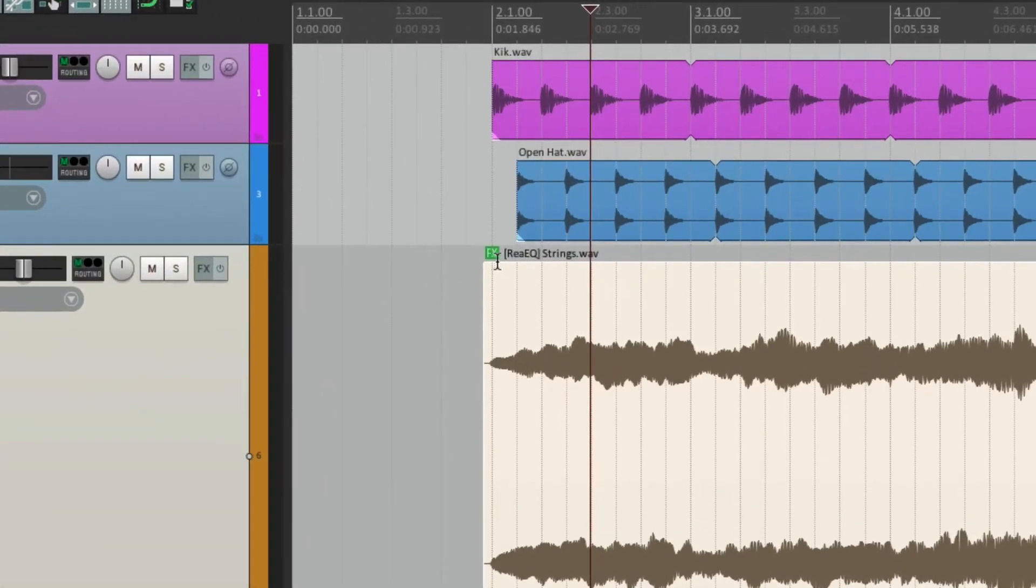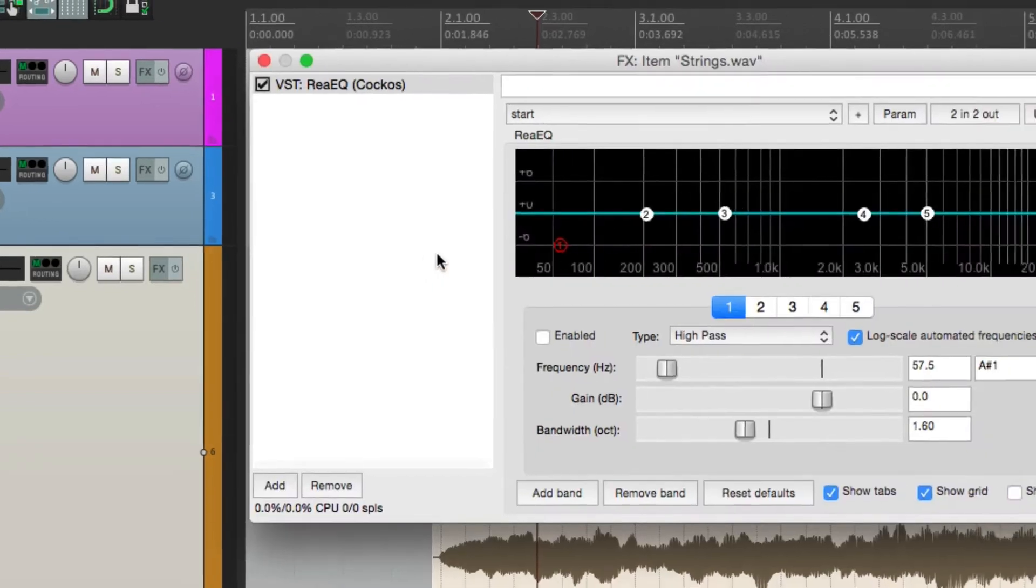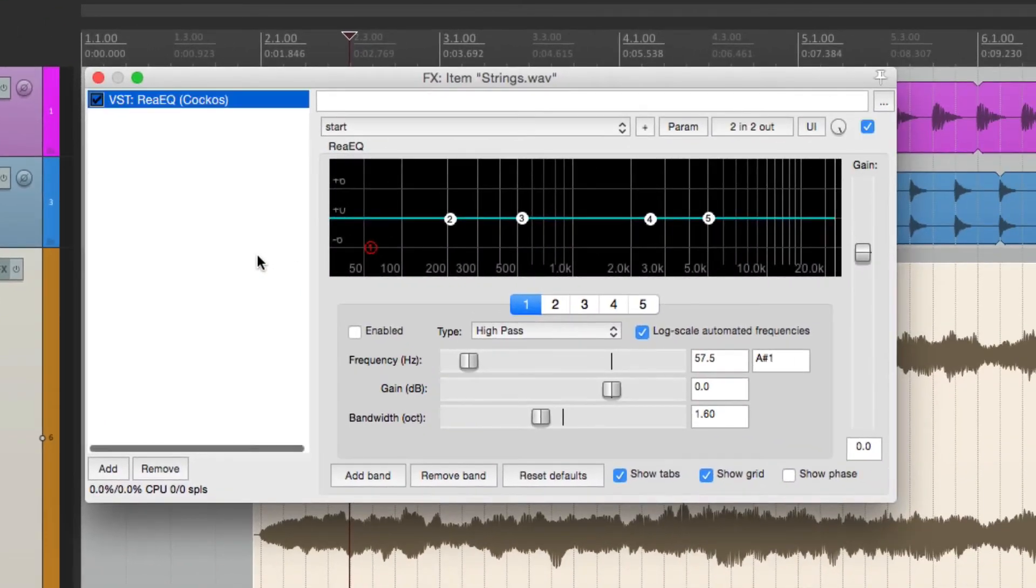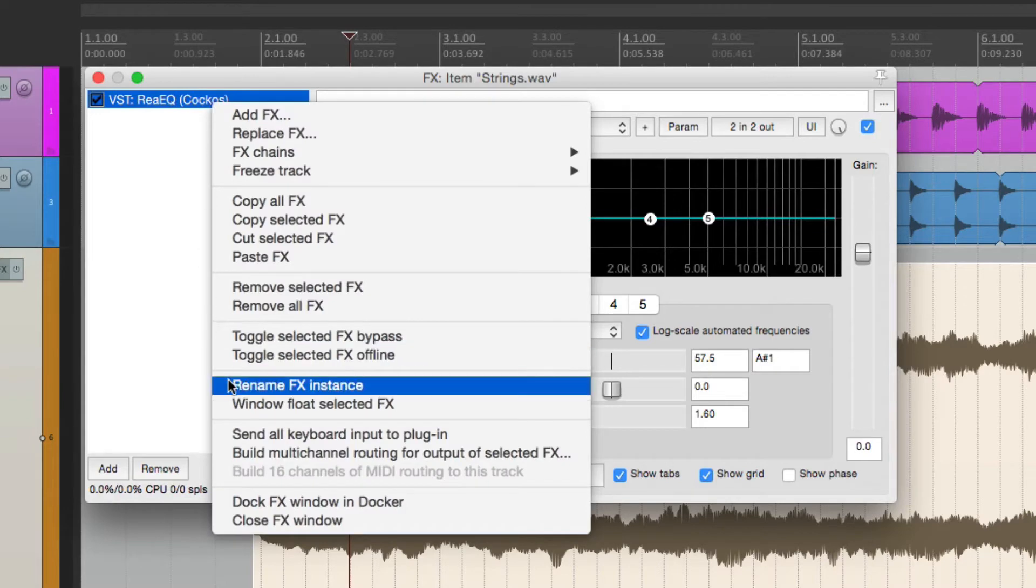It says effects, re-EQ on the strings. Now the name is based on the plugin. So like in the track effects video, we can rename it. We can click here to open it, right-click it, and rename the instance.